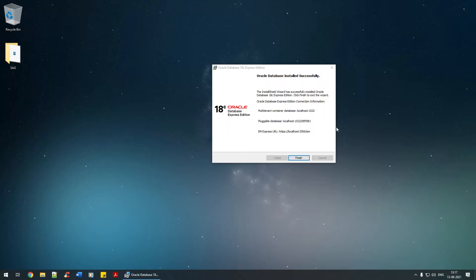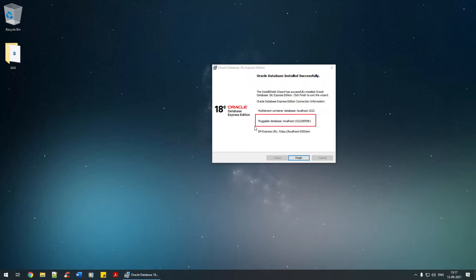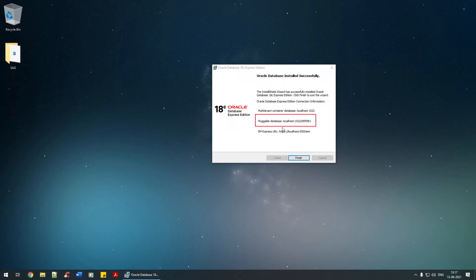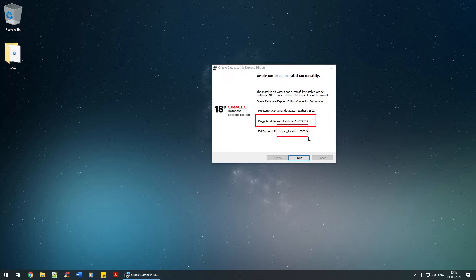This URL is what we're going to use for working with the Oracle database. Please make a note of this particular information. There's also one more URL that's pointed over here. We'll talk about that when it's eventually required as part of our course.